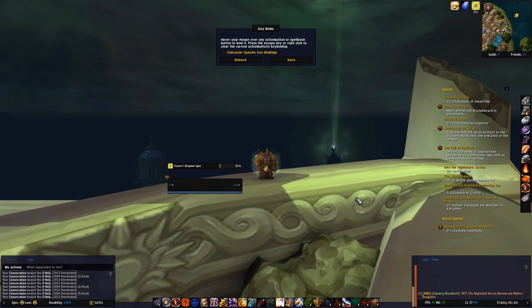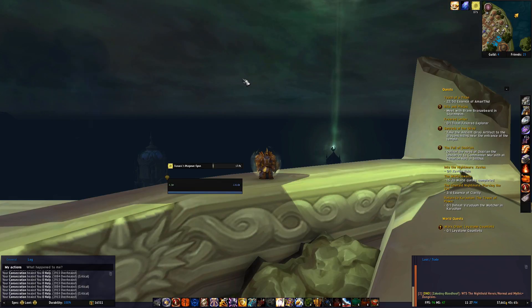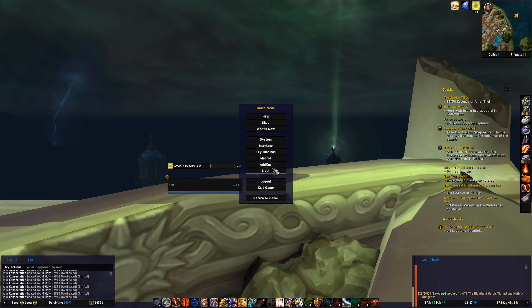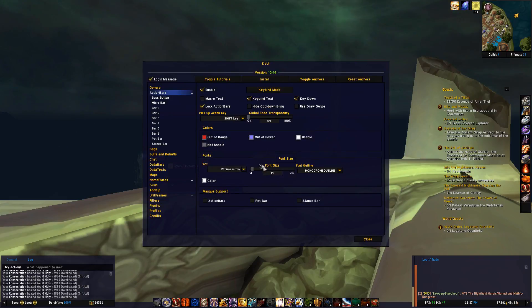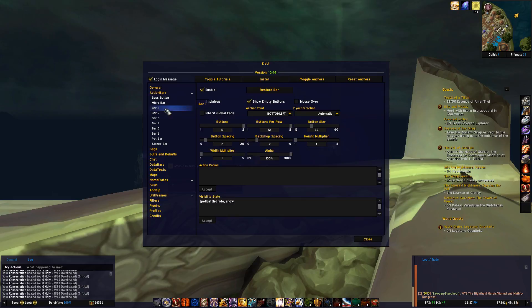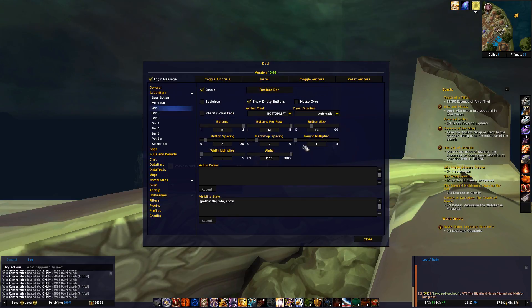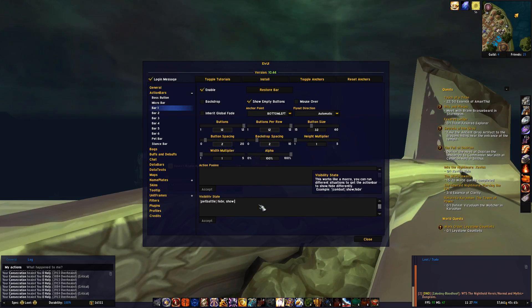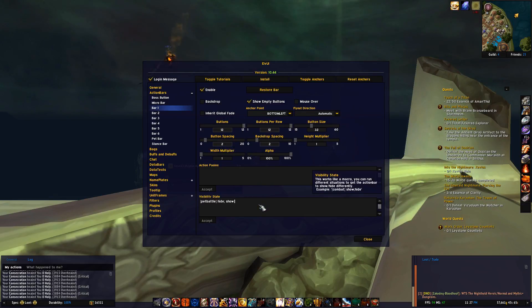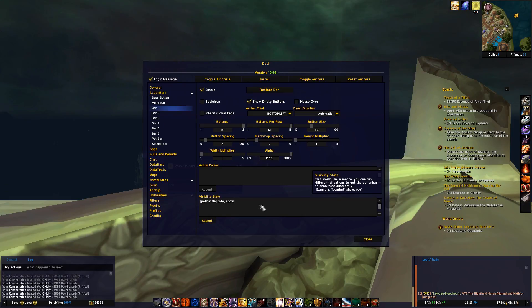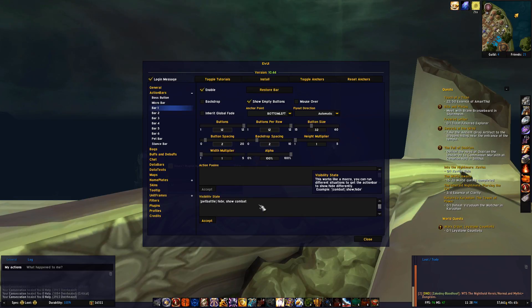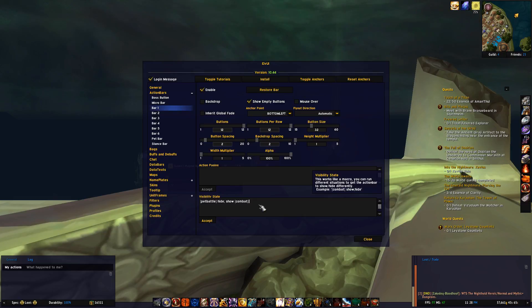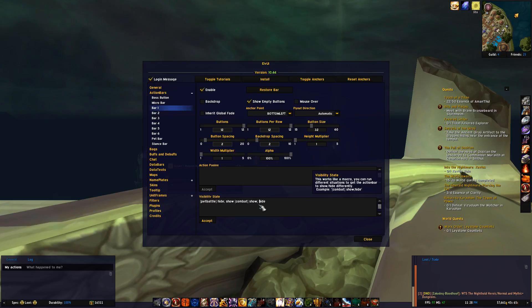Alright, let's just discard that and go back into ElvUI settings and action bars. The rest of the settings here is pretty self-explanatory, you can adjust button size and so forth. However visibility state is one of the cool features. For example if I want to have my action bar hidden and only shown when in combat, I can type [combat] show; hide like so.